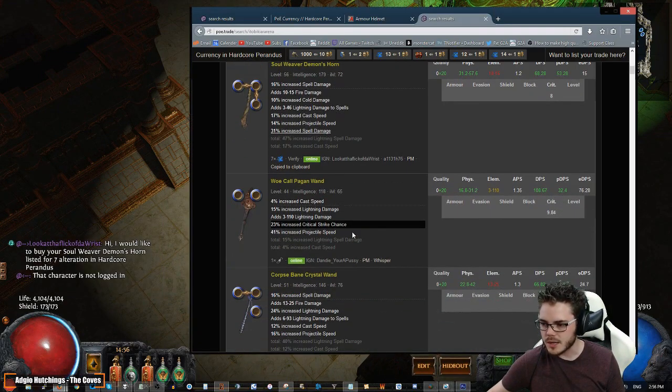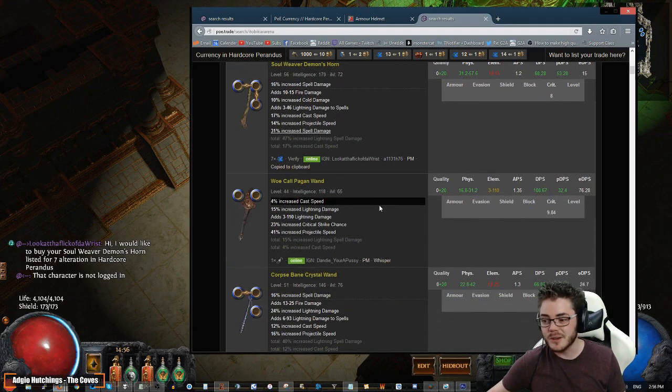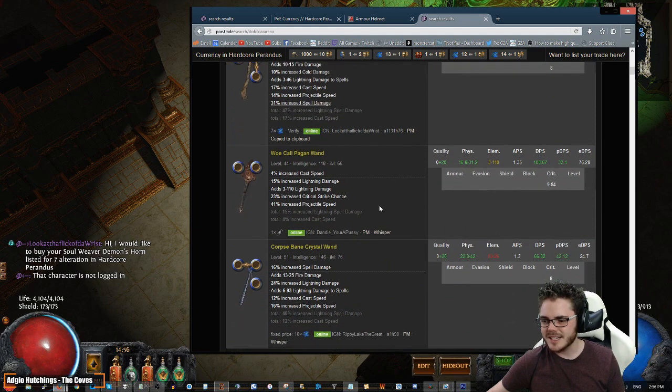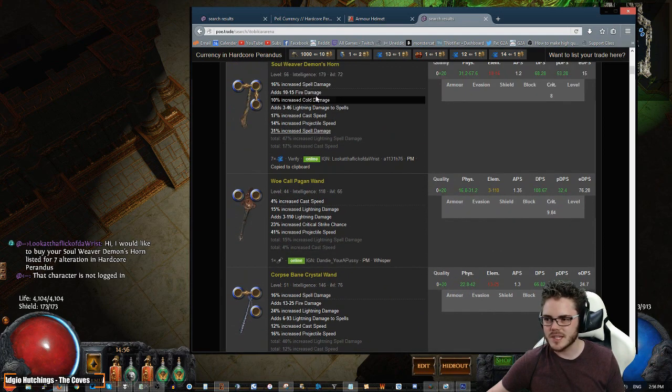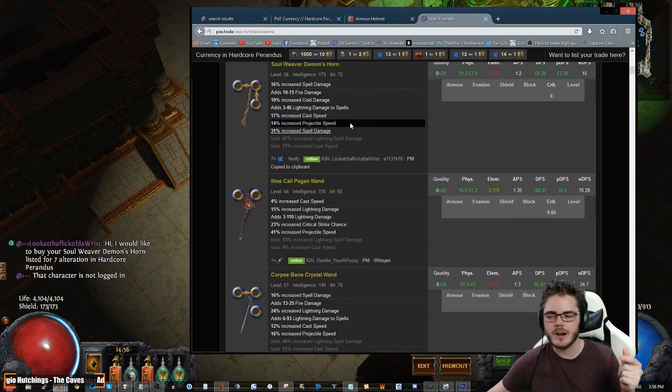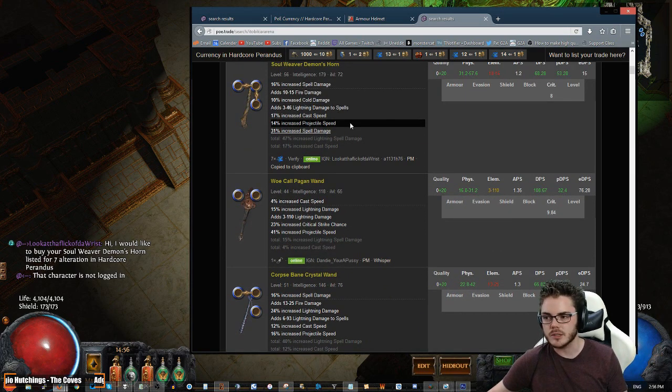Alright, this character's not logged in, so that's a shame. Because that was a really nice one. That was a really nice one. So this would be ideal. Seeing something like that, you'll like grab that instantly, because that's really good.